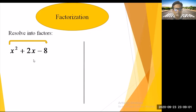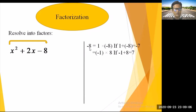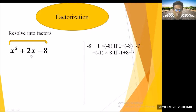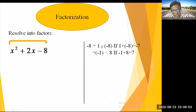The factors of -8 include: 1 and -8, -1 and 8, -4 and 2, 4 and -2. Let's check: 1 × (-8) = -8 ✓, but 1 + (-8) = -7 ✗. Then -1 and 8: product is -8 ✓, but sum is 7 ✗. So these are not correct.